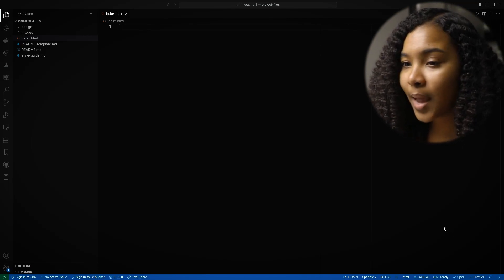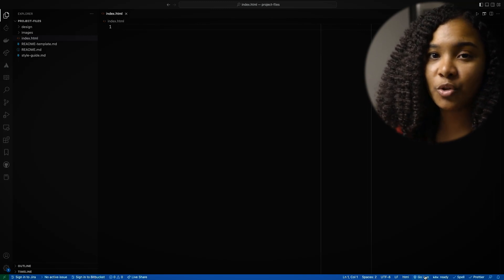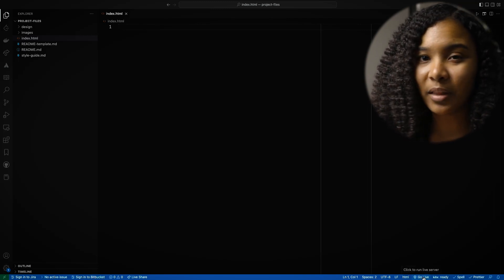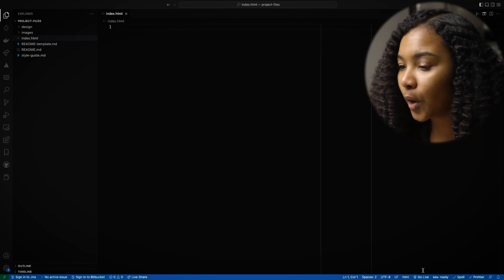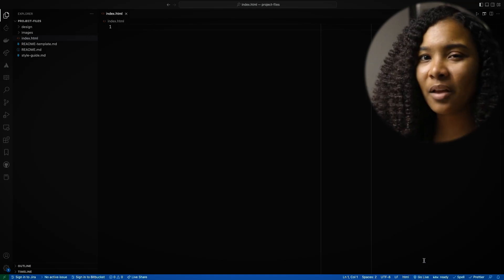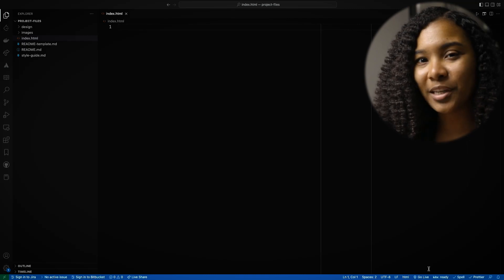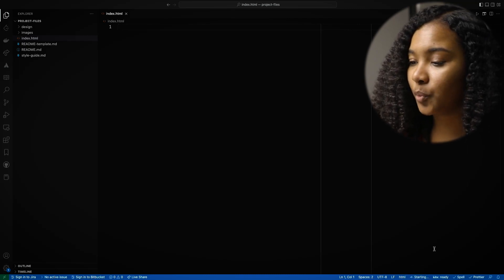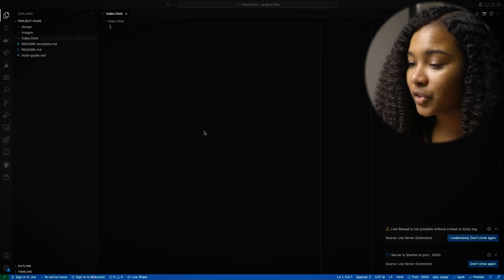Now we want to actually take our HTML file and show it to us. We want to see the fruits of our labor — we've created the file, we want to see it on the web. So we're going to click down here where it says Go Live. Remember we installed Live Server in the last unit? Well, we're going to start using it now. In the bottom right where it says Go Live, we just want to click that to run Live Server. And it started.